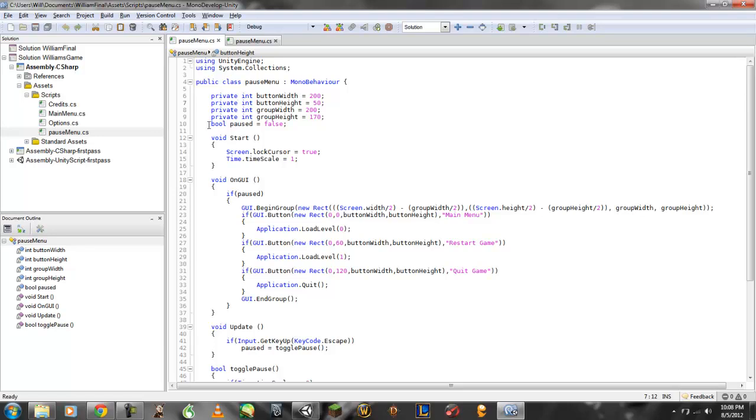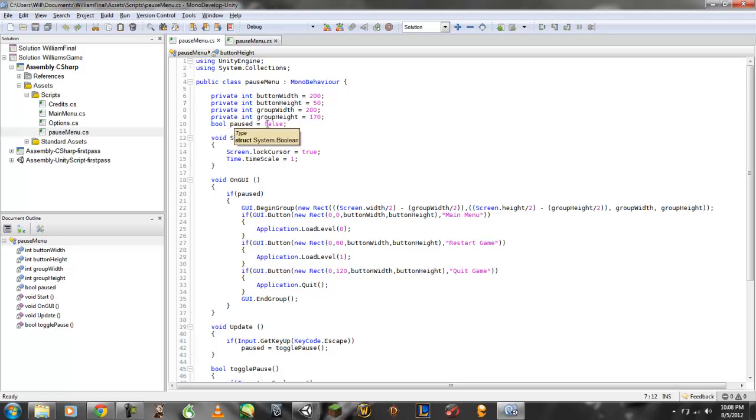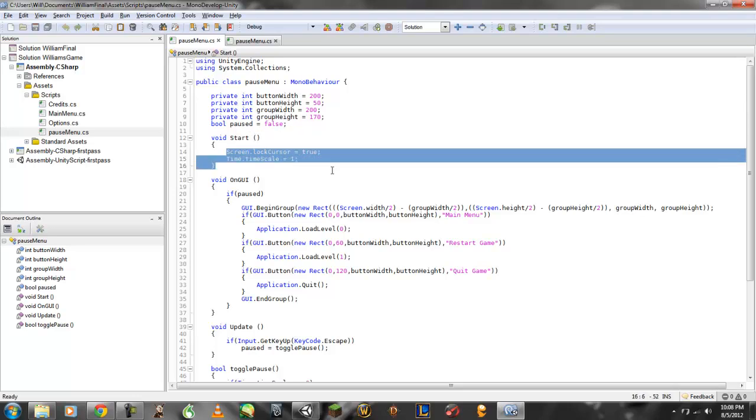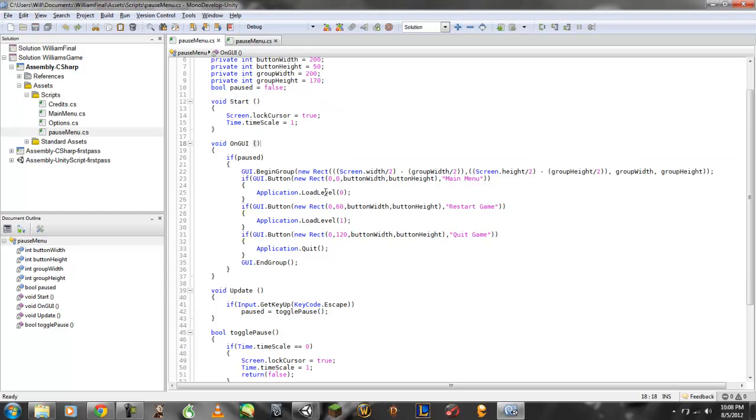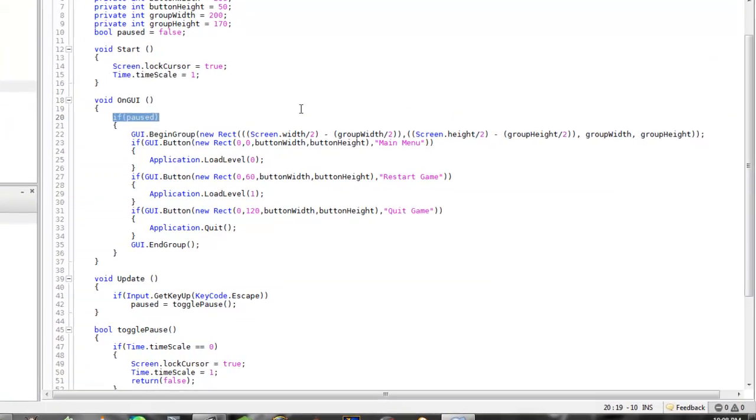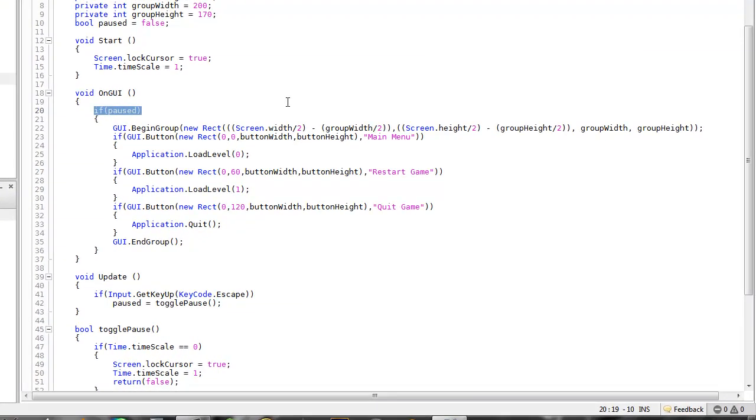I created a boolean. And the boolean is for paused. Now I want paused to be false so it does not start right away. I'll put if paused, so if paused does happen to become true, this is what's going to happen.